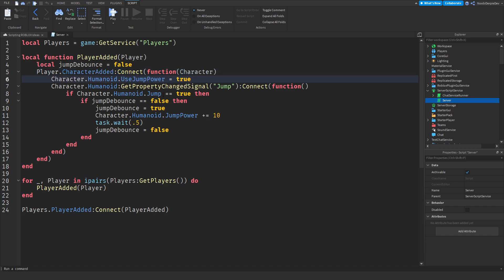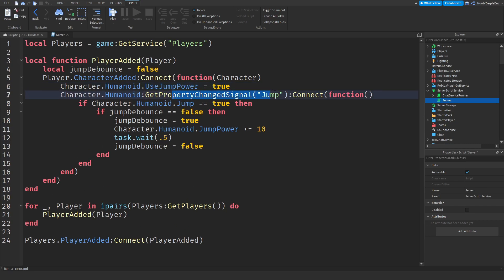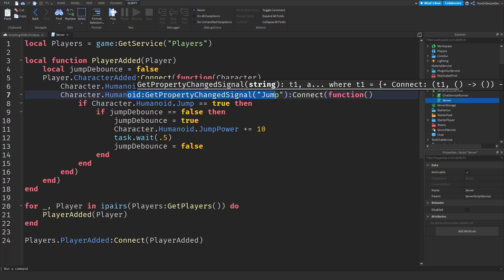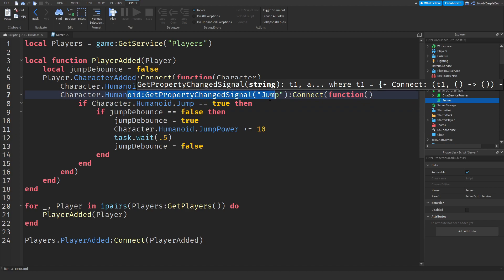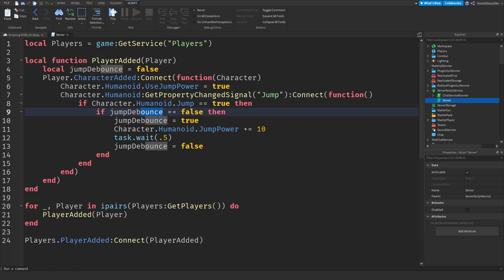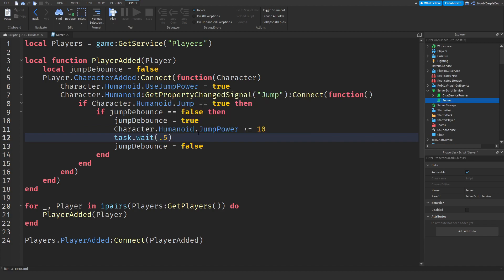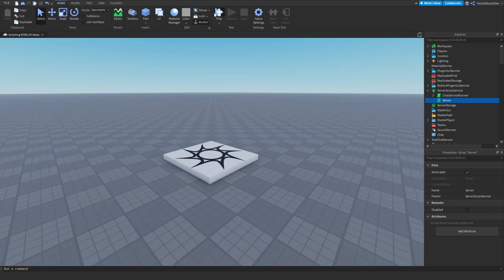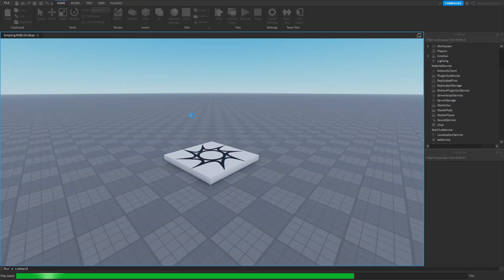If you're jumping, we're going to initialize the debounce so you cannot spam it. Every 0.5 seconds you would get 10 jump power extra. Let's test this out. If I click play right now and go to my character humanoid, you can see jump power.